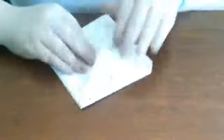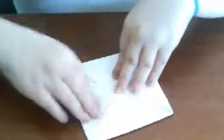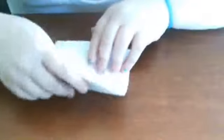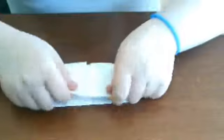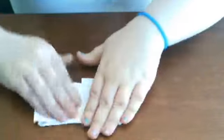Then, you want to fold it in half like that, and fold it in half again like that.